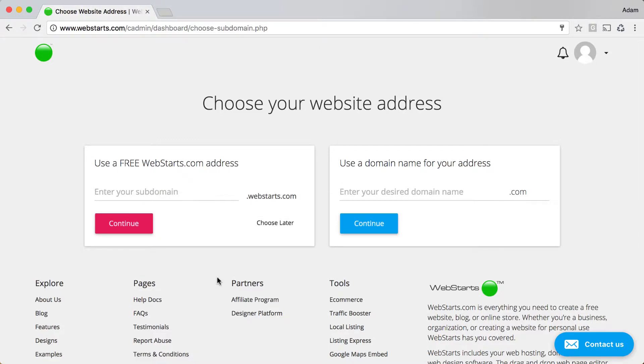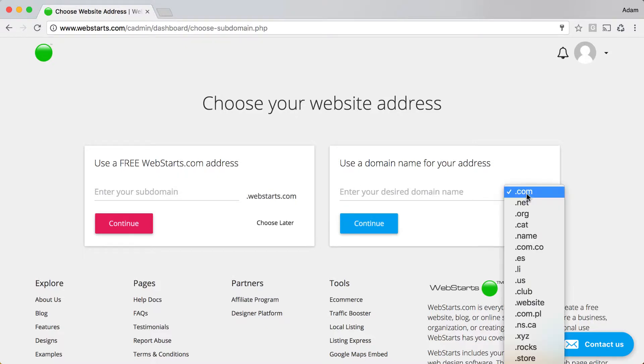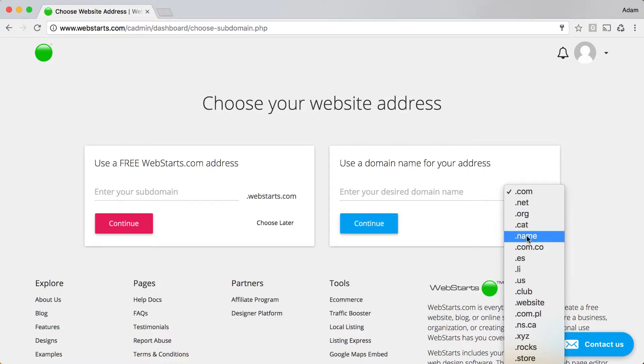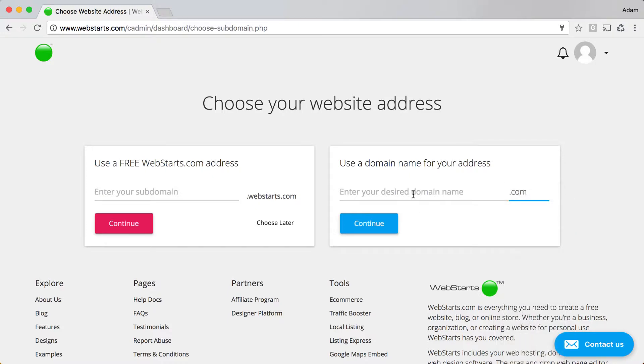If you'd like to use a top-level domain name for your website, like yourveryown.com, .net, .org, or other top-level domain extension, go ahead and enter it into the field provided and click Continue.